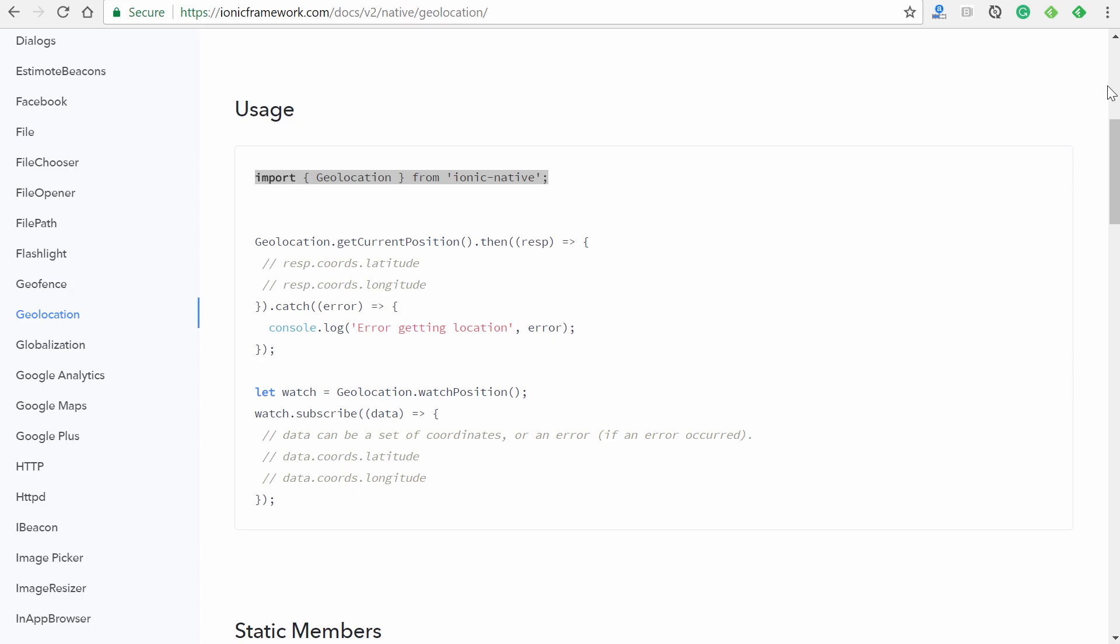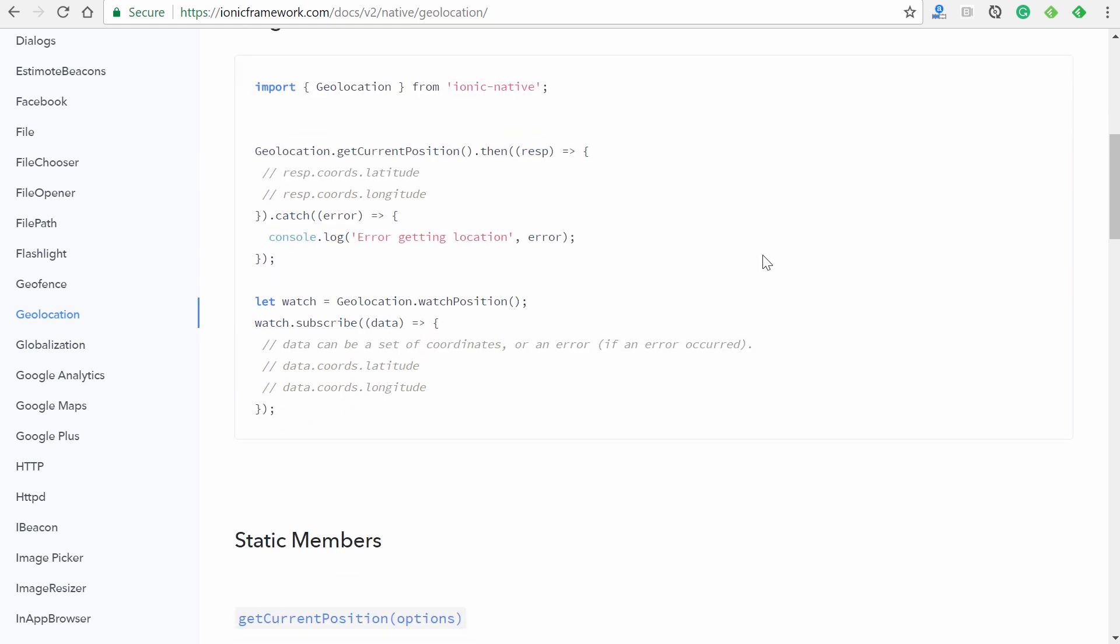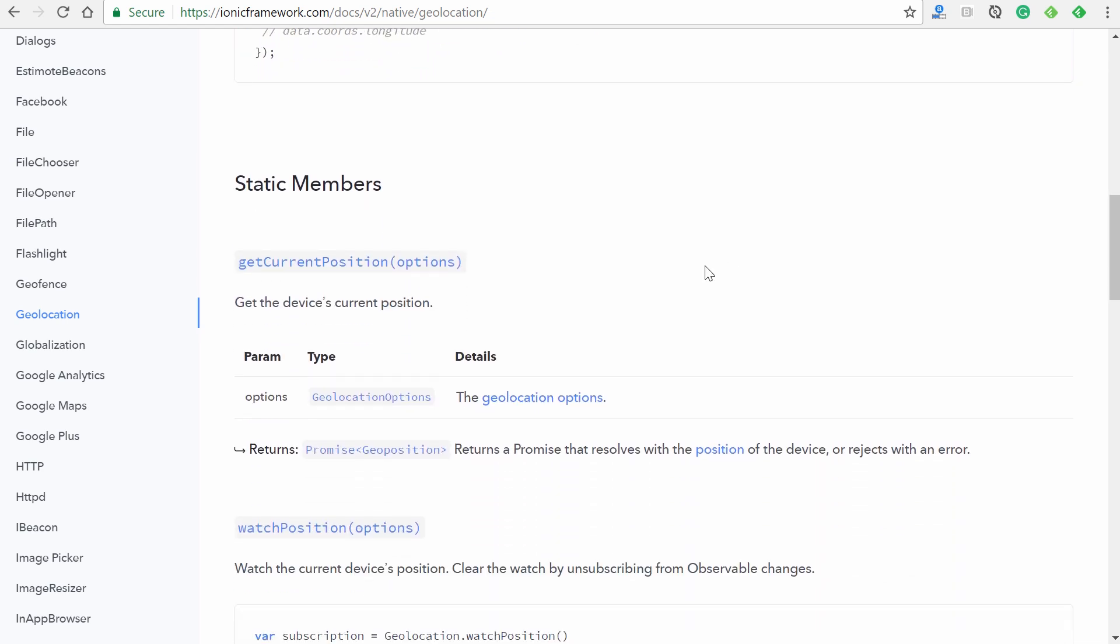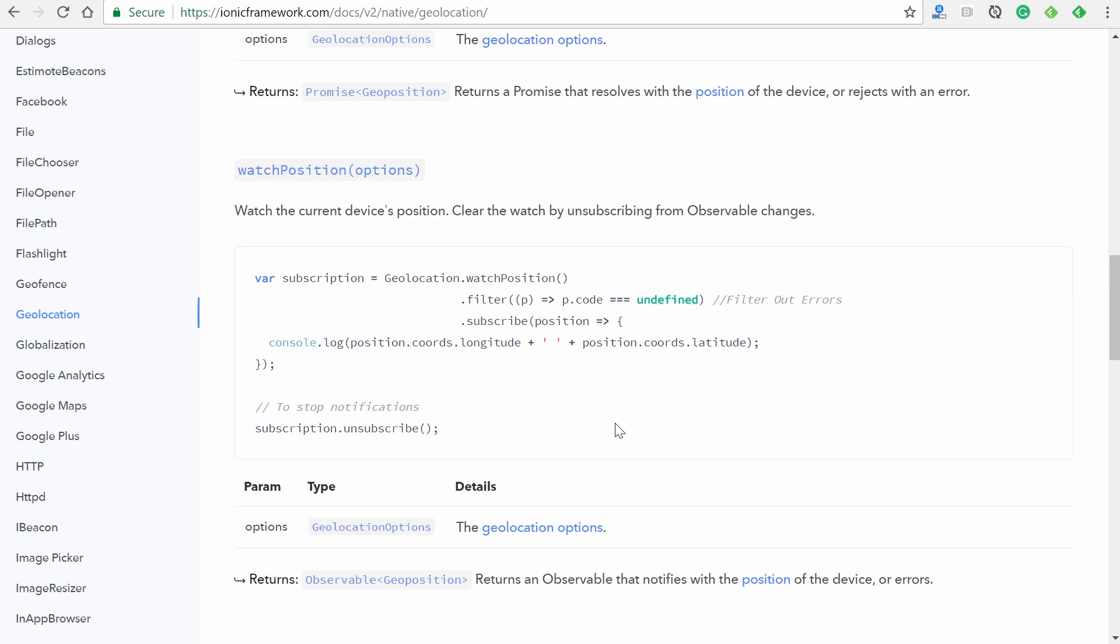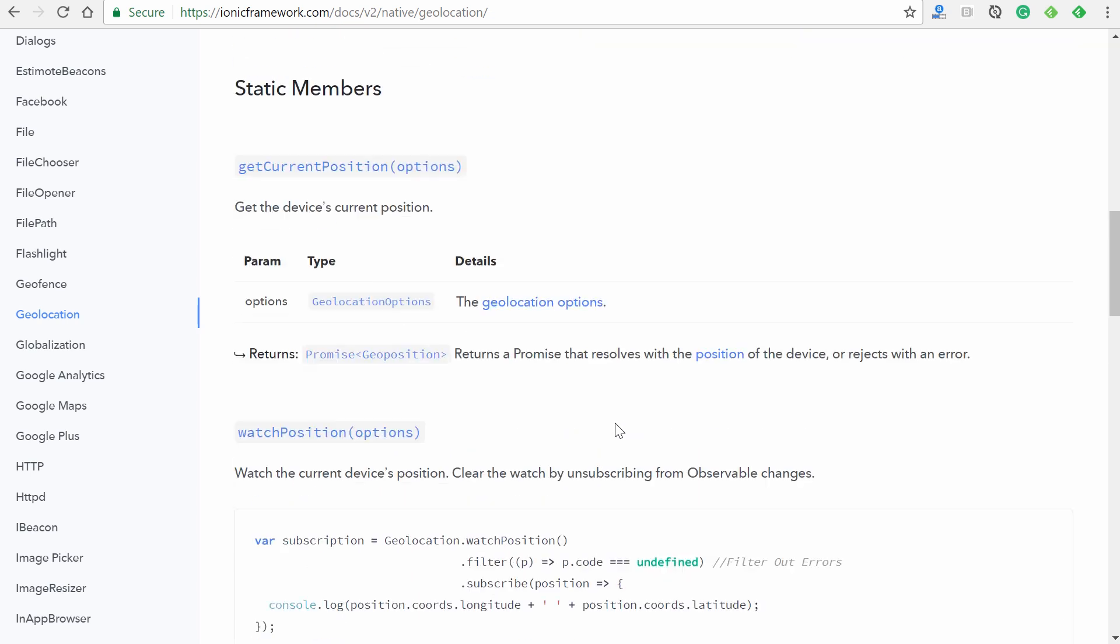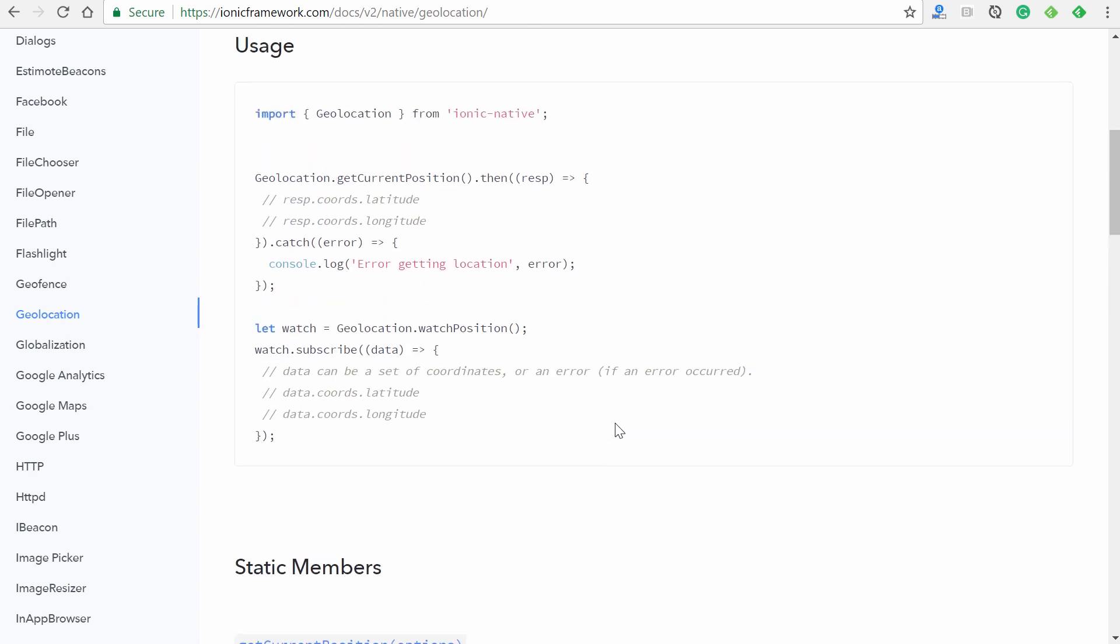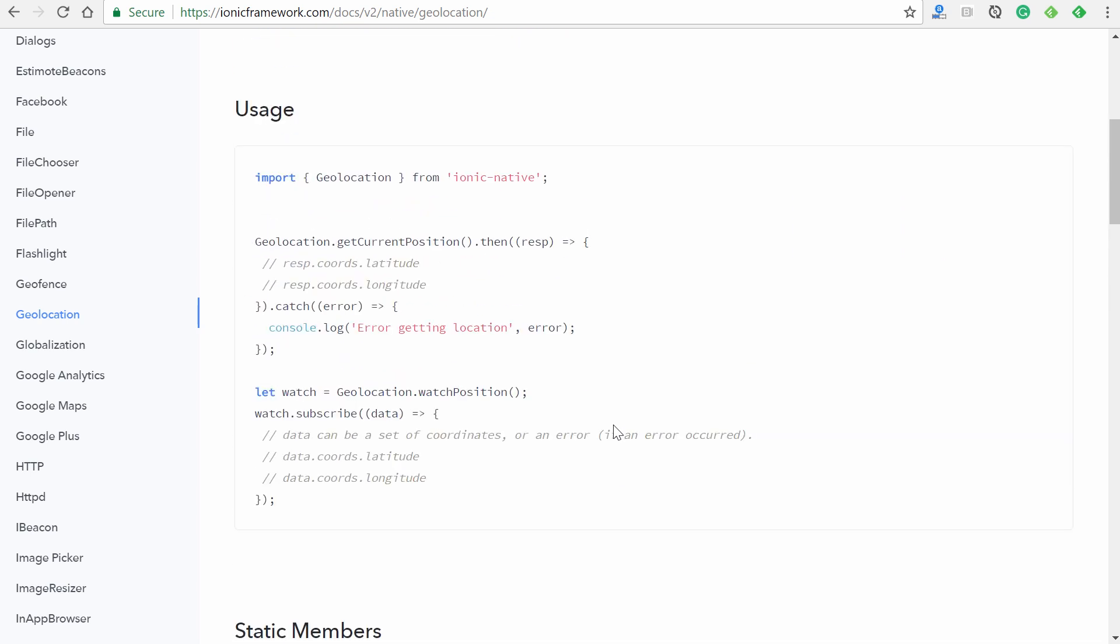We'll switch back to our component. And at the very top, I'll just paste in 'geolocation from ionic-native'. Now reverting back to the documentation, we could see we have something called static members. And it lists 'getCurrentPosition' with options as an argument, and also 'watchPosition' with options as an argument as well. Now we can see there's just two of them. And if we look at the usage examples, it shows us how to use each one of these methods. So we have 'geolocation.getCurrentPosition' and then also 'watchPosition'.